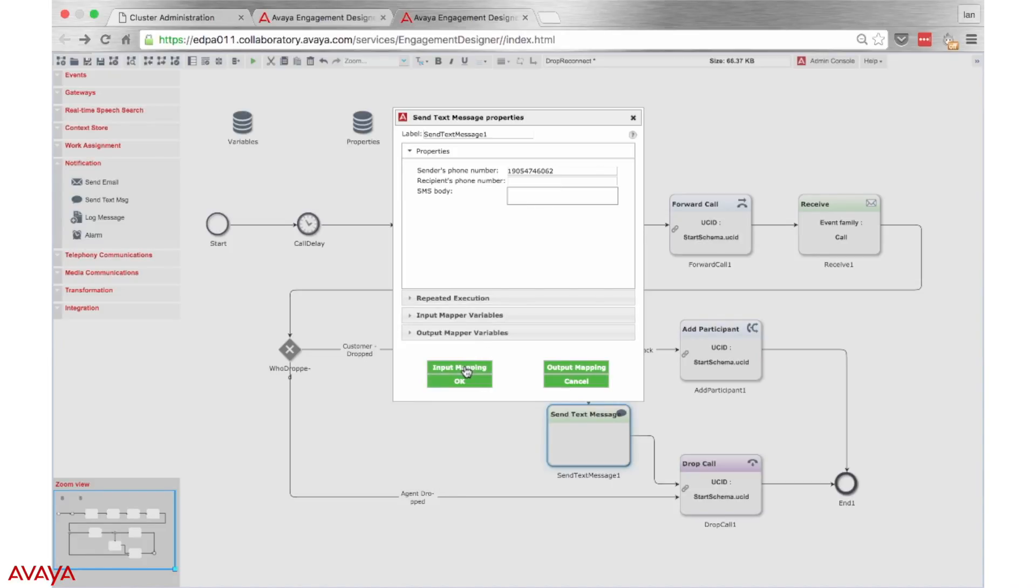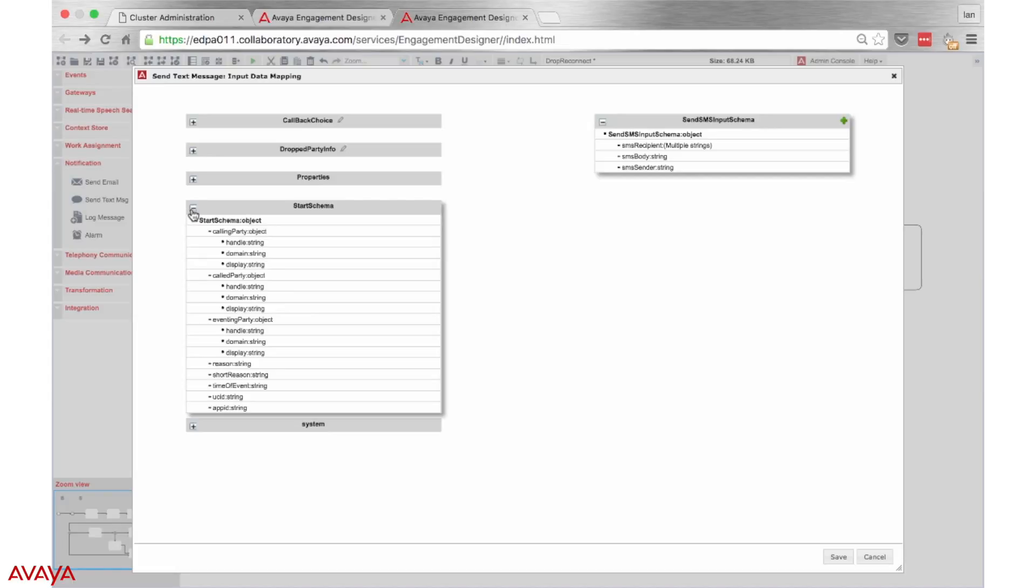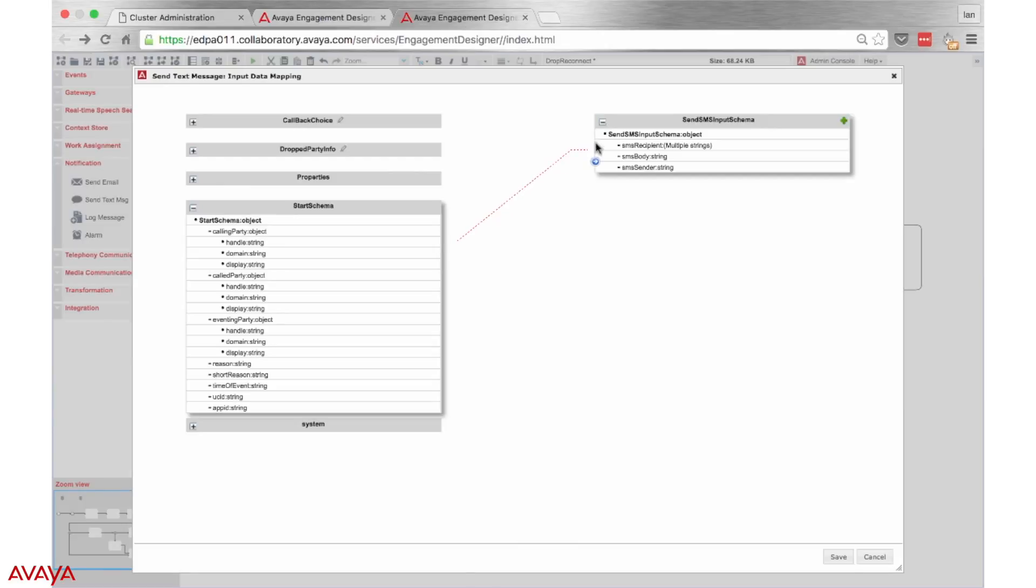Next, we must tell the snap-in who is going to receive the text message. At the start of the snap-in, we recorded some information about who called into the contact center. From this interface, we can grab that caller's phone number and point it to the recipient phone number of the text message.